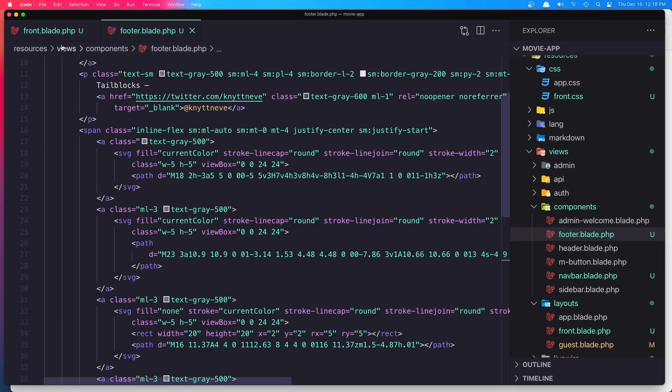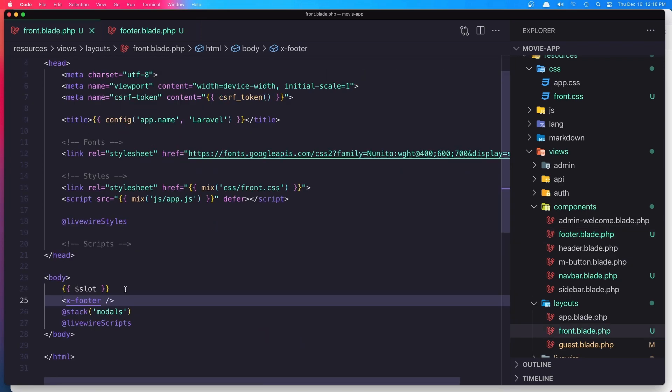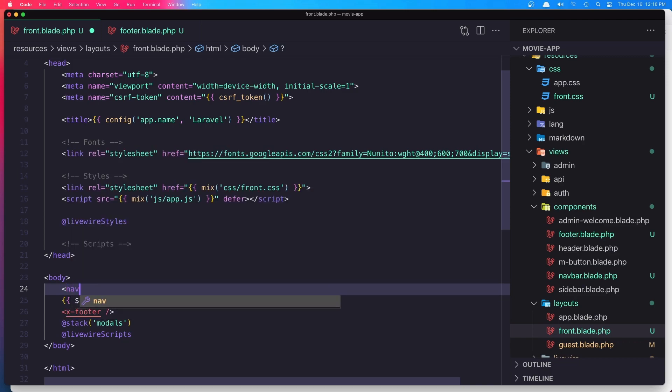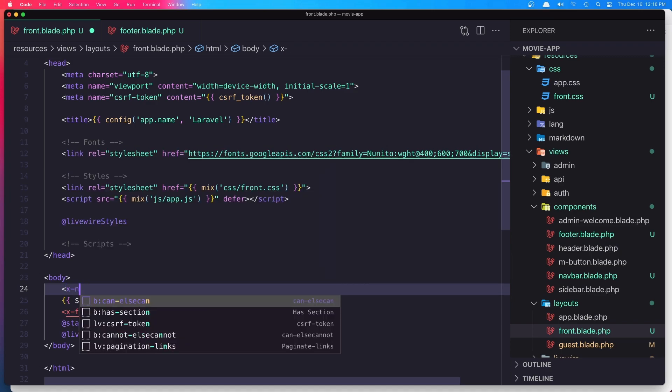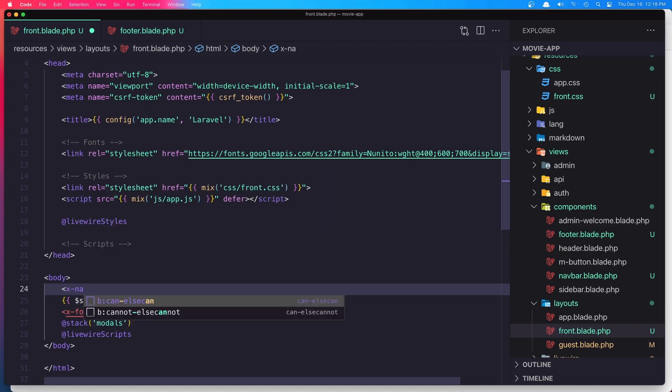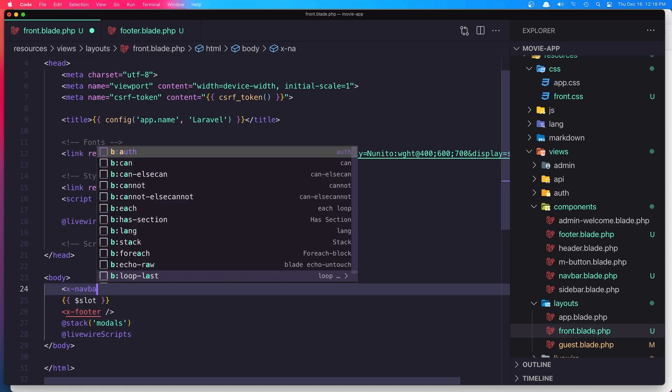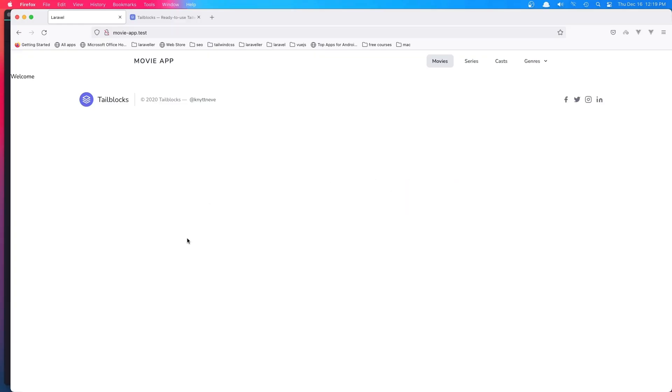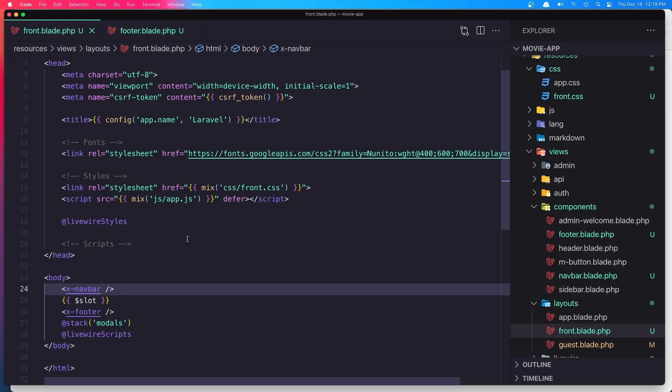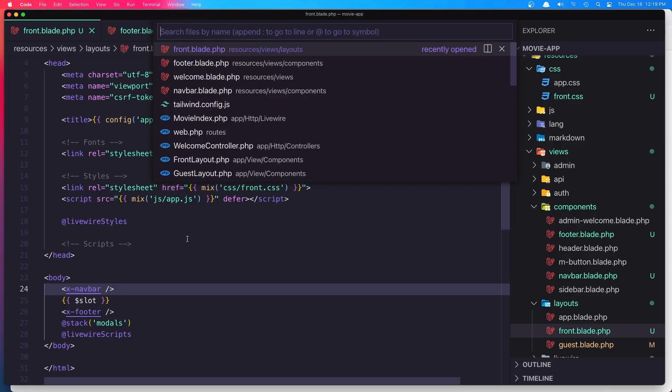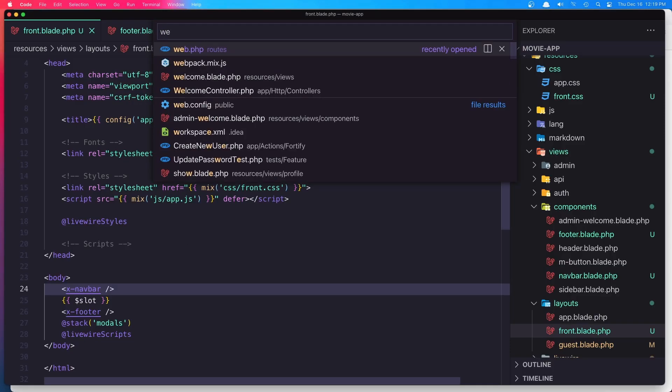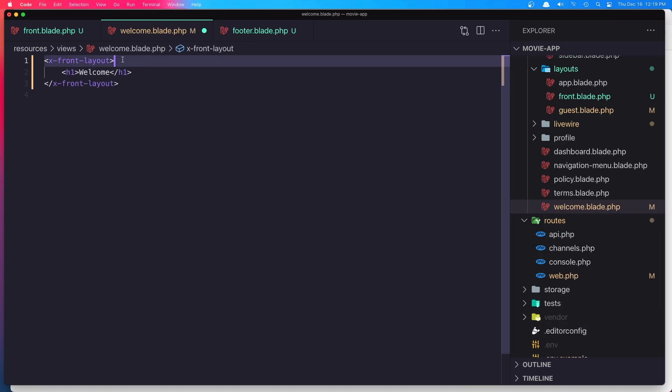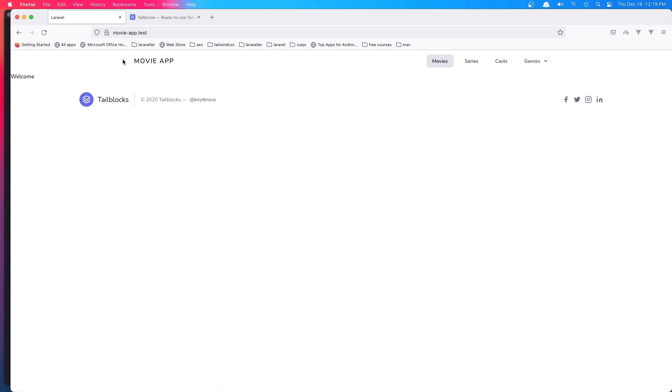I'm going to do the same thing for the navbar, so add the navbar here: x-navbar. Now open the welcome blade and remove the navbar from here. Hit save and we have the same thing.